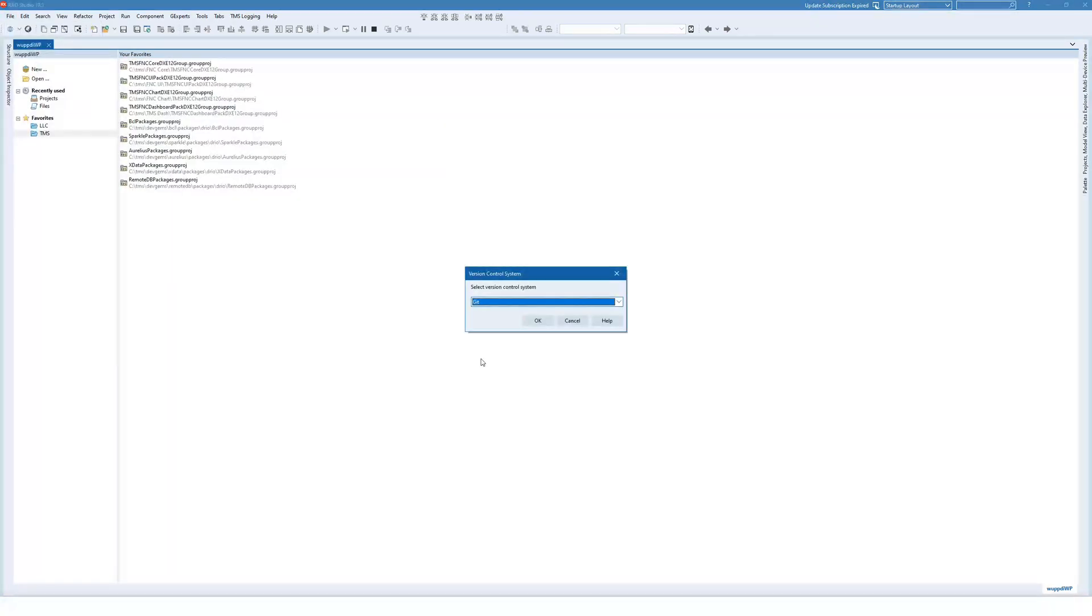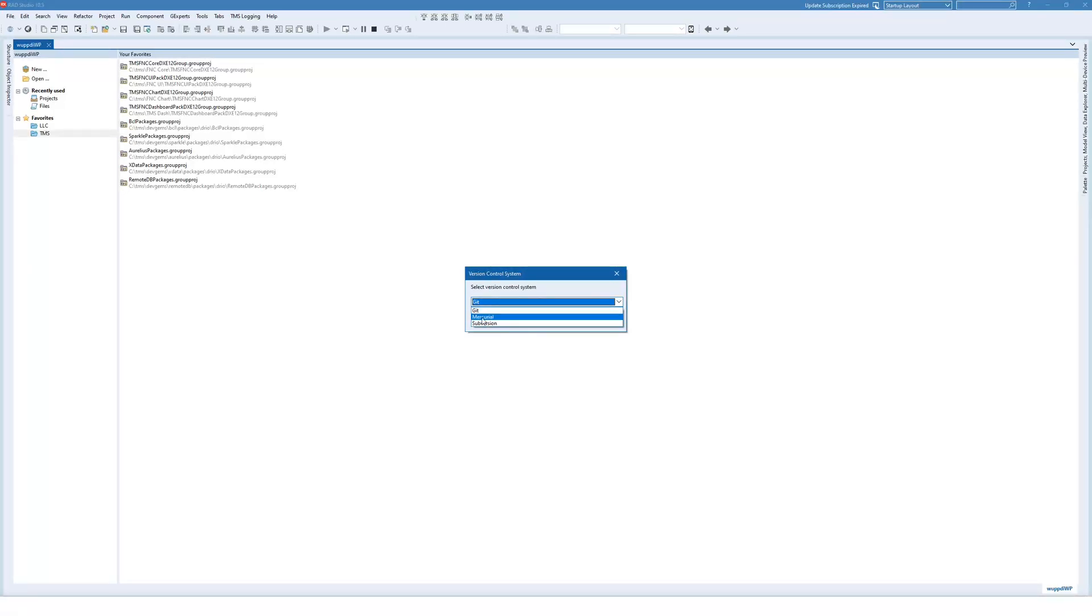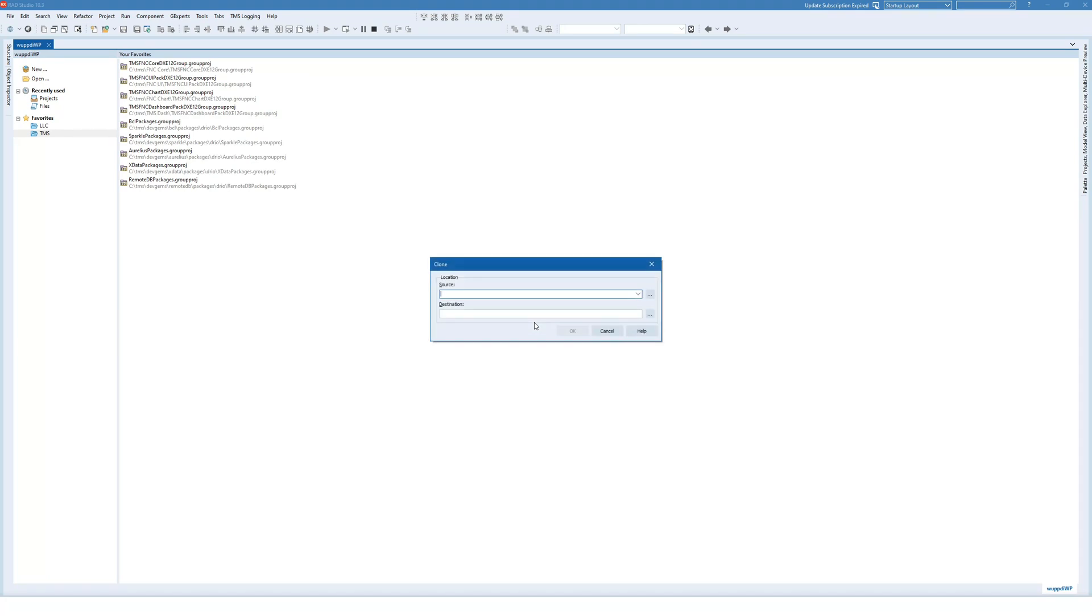As a next step, of course Delphi needs to know which versioning system you want to use. We want to use Git. You select OK.